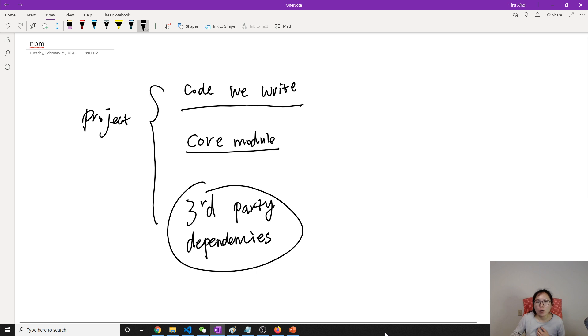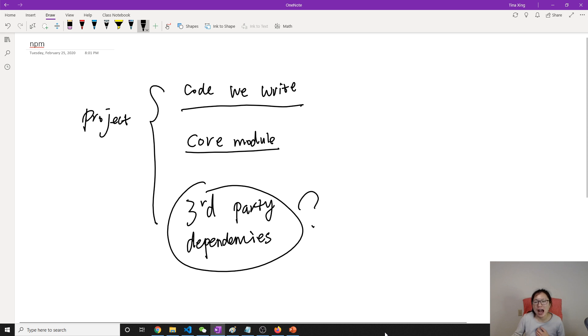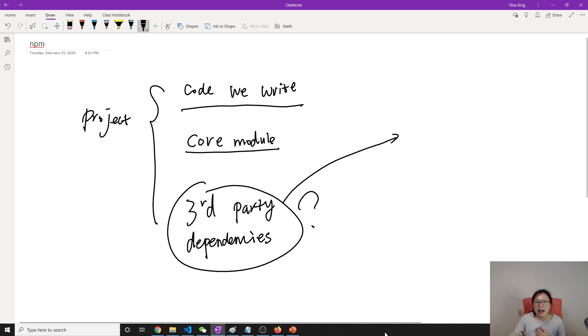So now, where is this third-party dependency? How to manage them? How to install them? Uninstall them? Upgrade them? All of them is managed by npm.